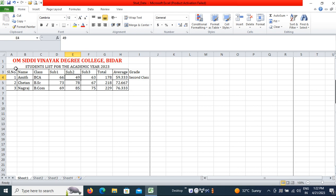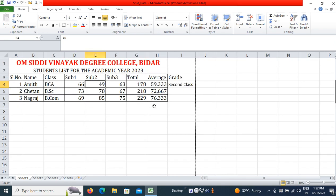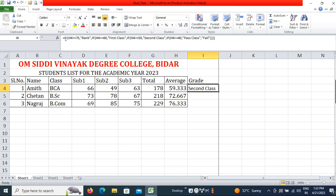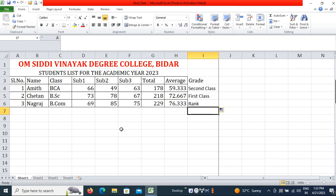This is how you write the grade formula. To apply it to the other records, simply click on the cell and drag and drop. This is how you can find the grade for all students.